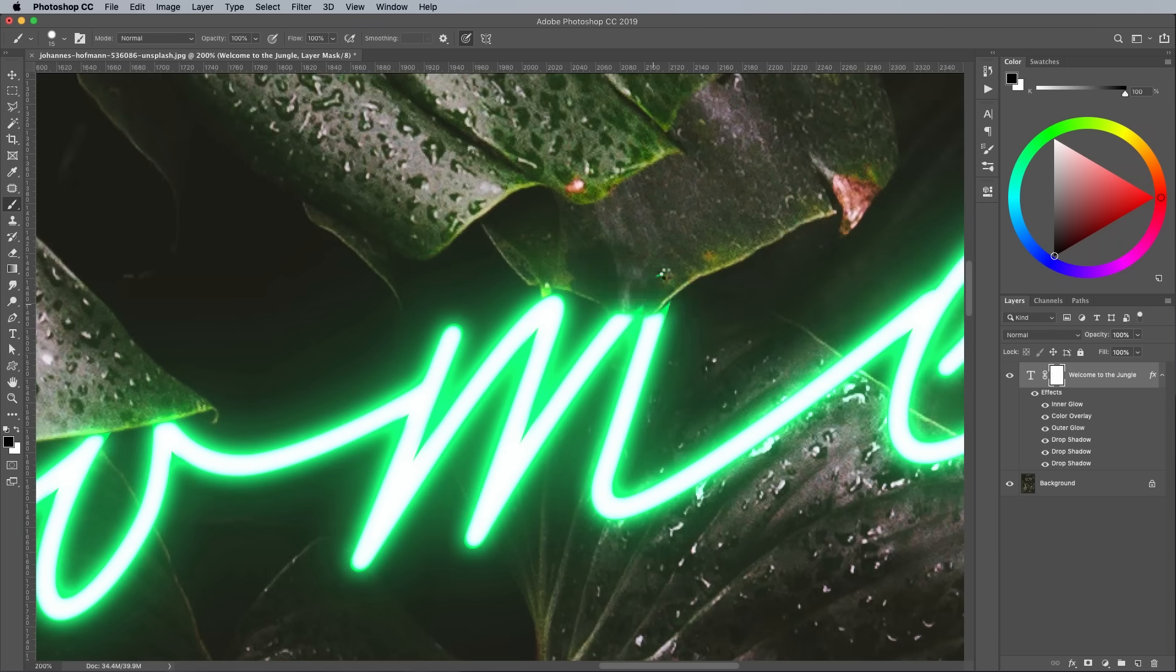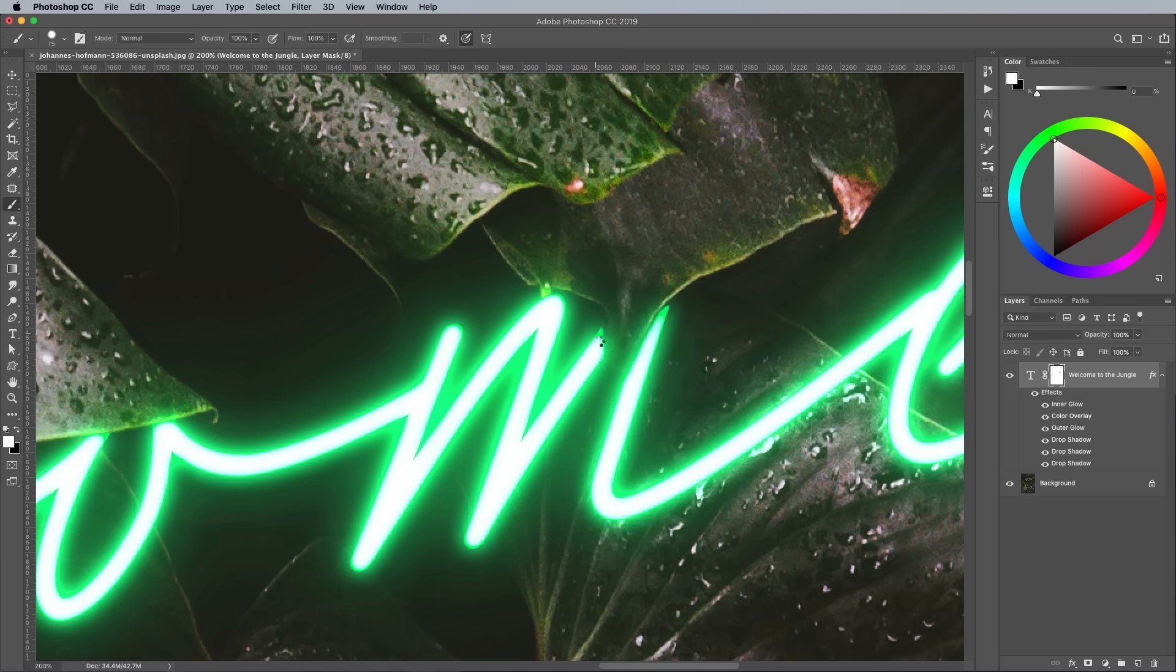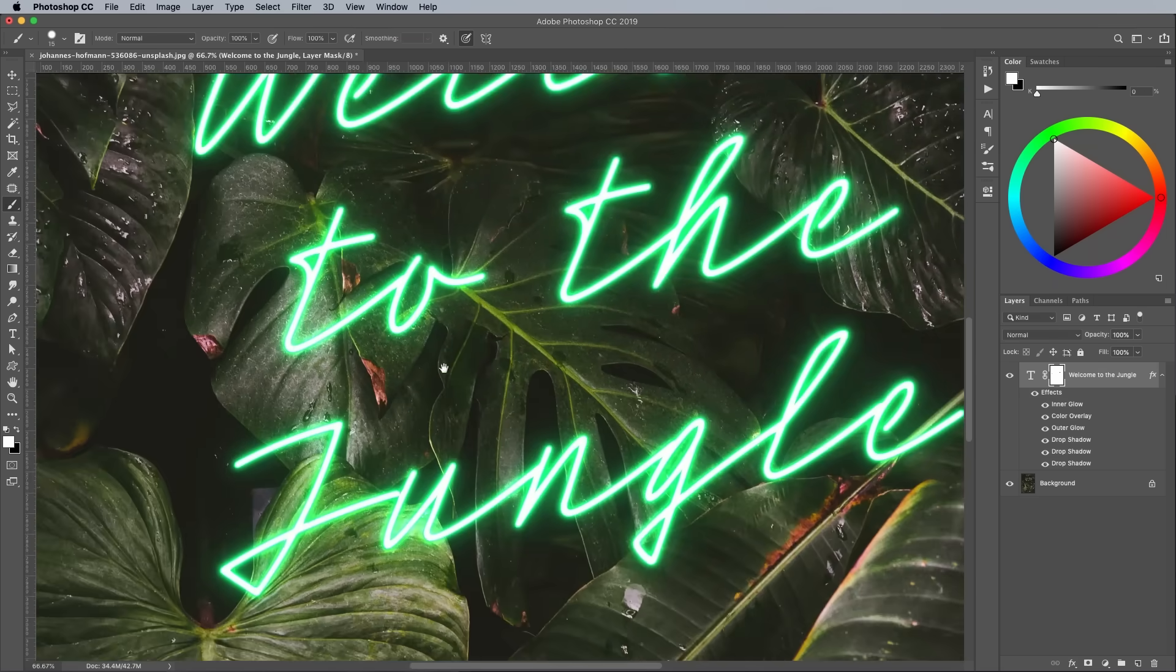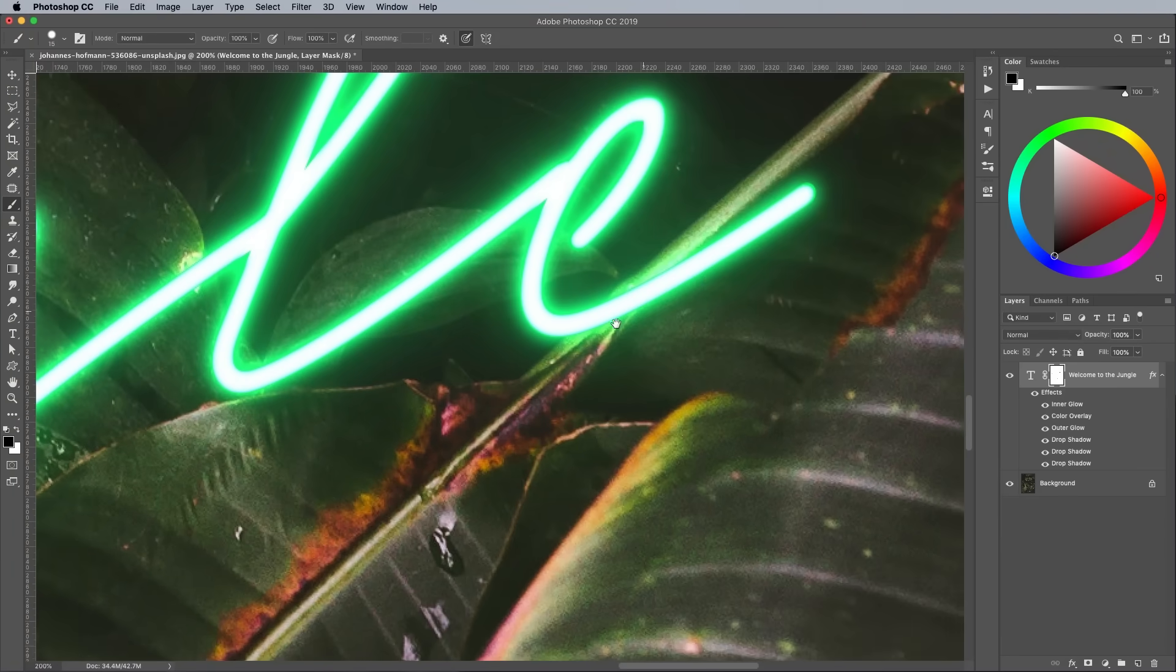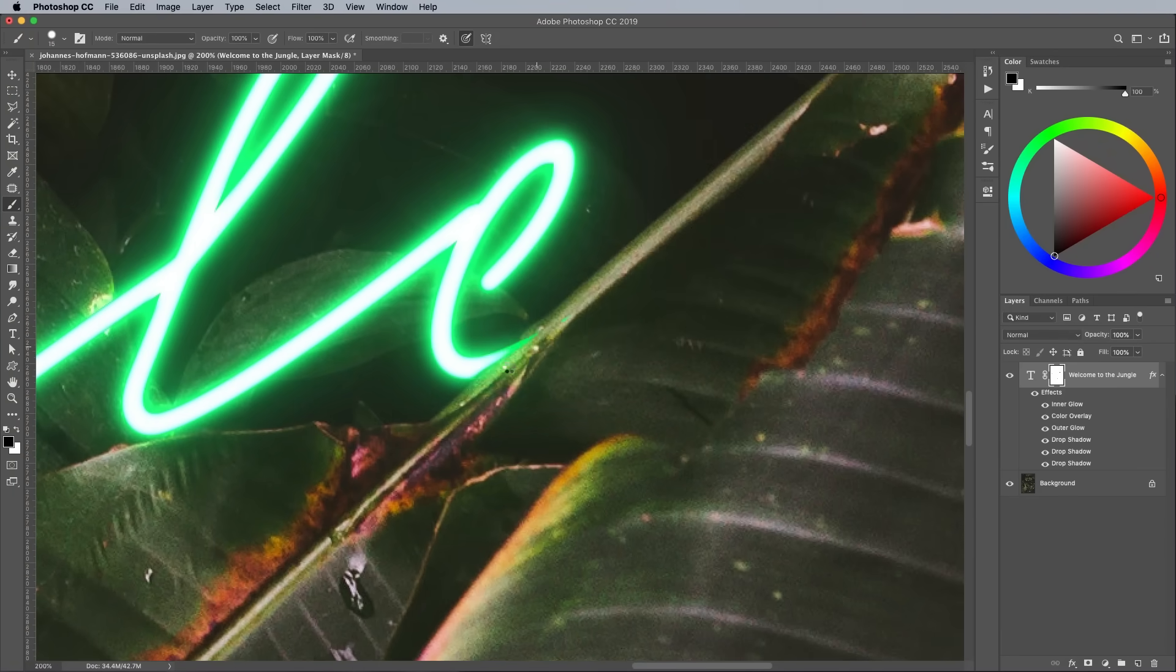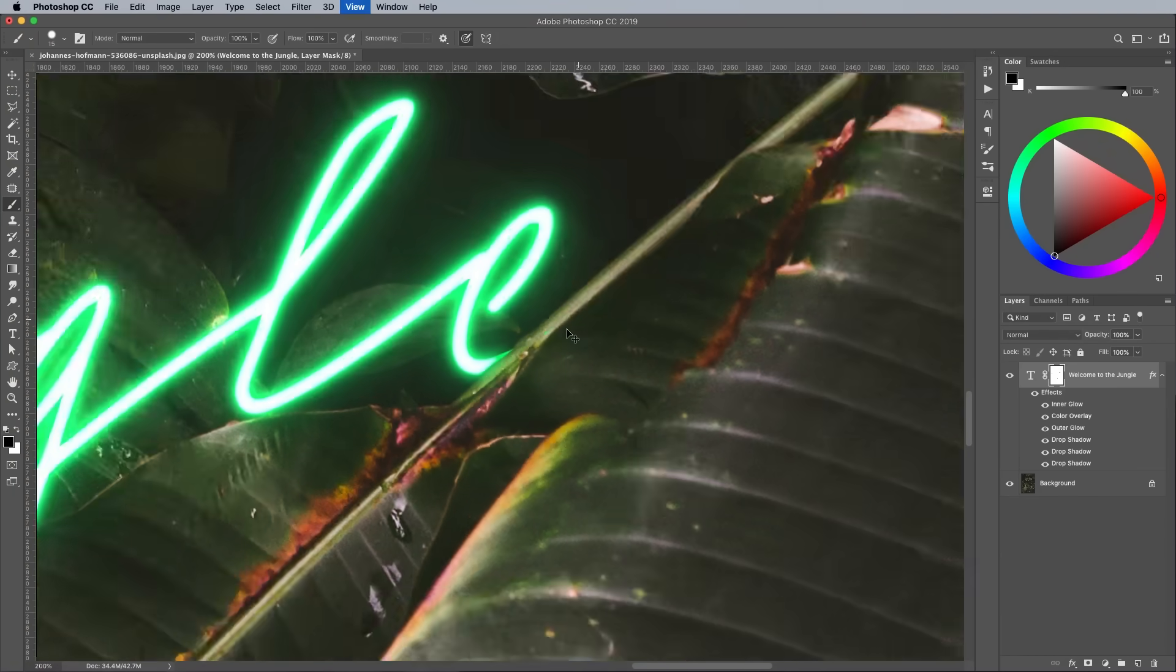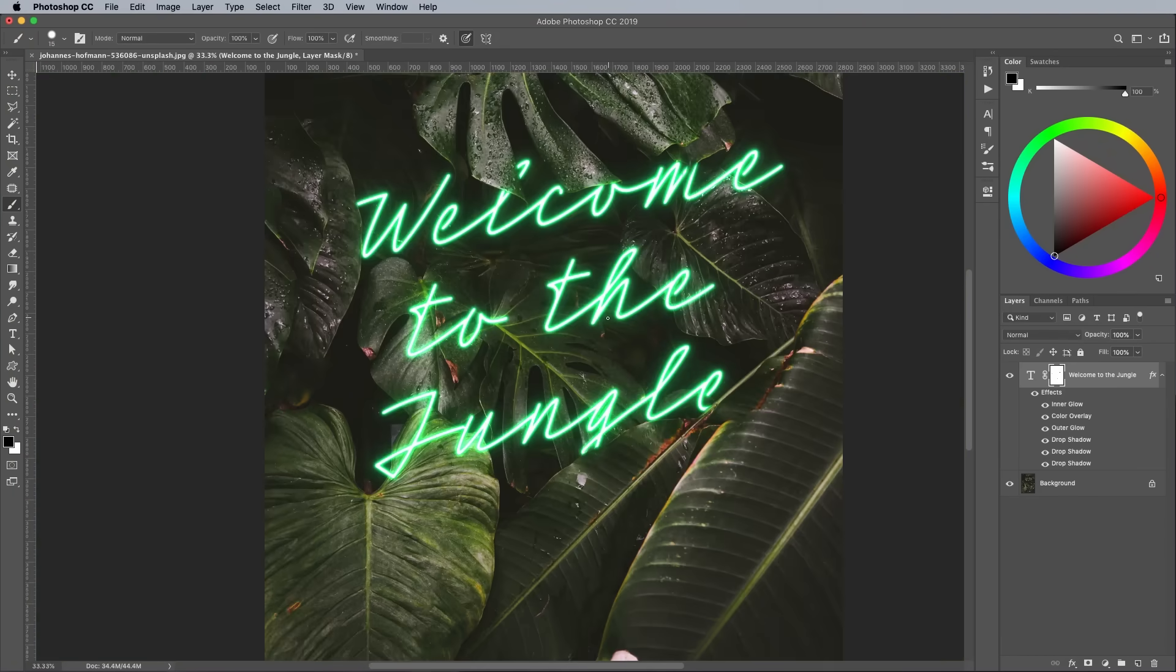If you ever need to restore the neon text, switch the foreground color to white and paint back in the mask. Carefully select the areas you want to conceal. You don't want to go too overboard and not be able to read what the text actually says.